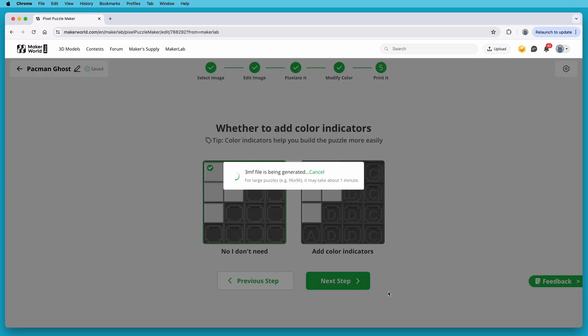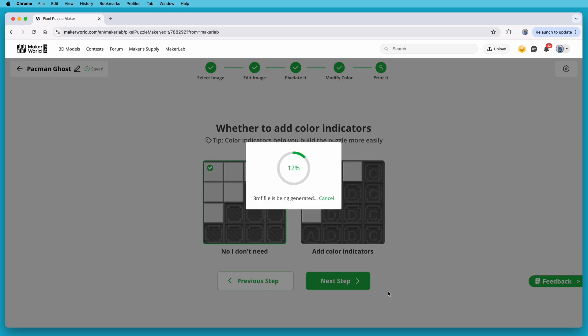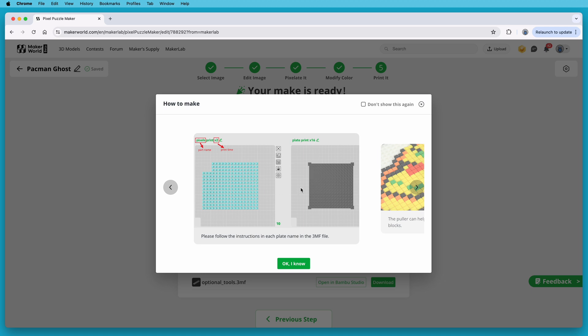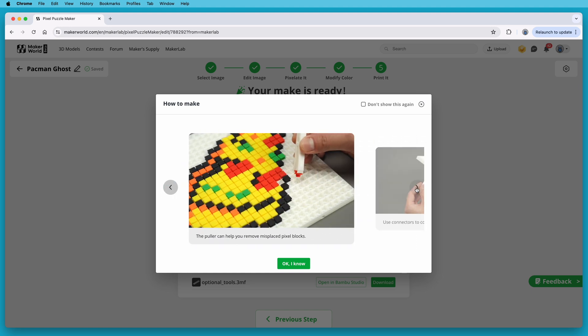It'll take a moment for the project files to be generated, and when it's done, it shows some hints about how to print this. The plate names include the number of times a plate needs to be printed. So where it says print time, that's not how long it takes to print, but how many times it needs to be printed. In the examples, they show the first plate needs to be printed twice, and the second one, a base plate, needs to be printed 16 times.